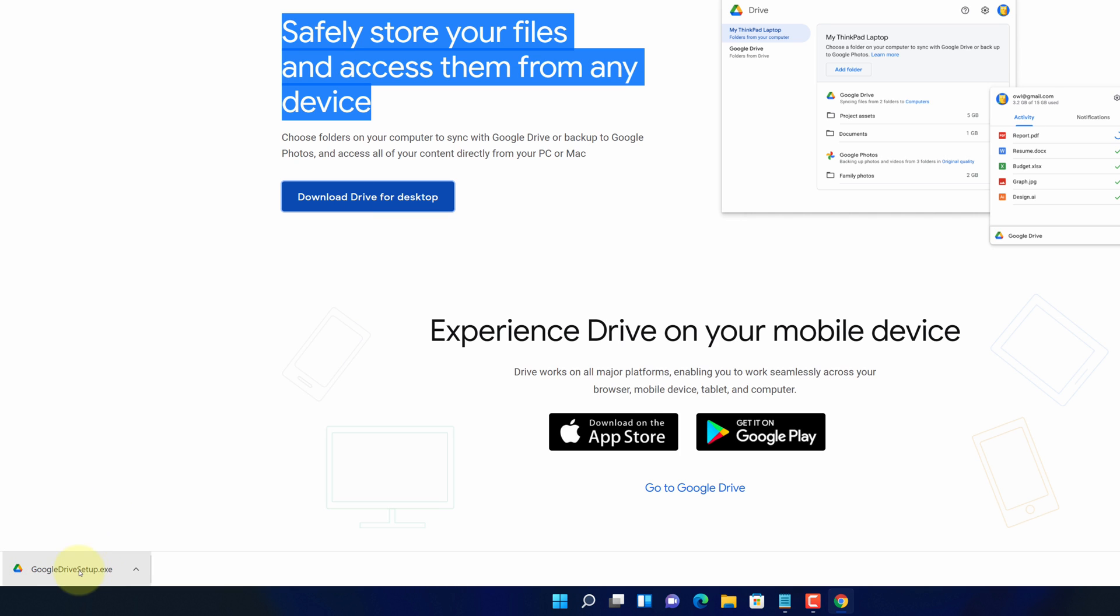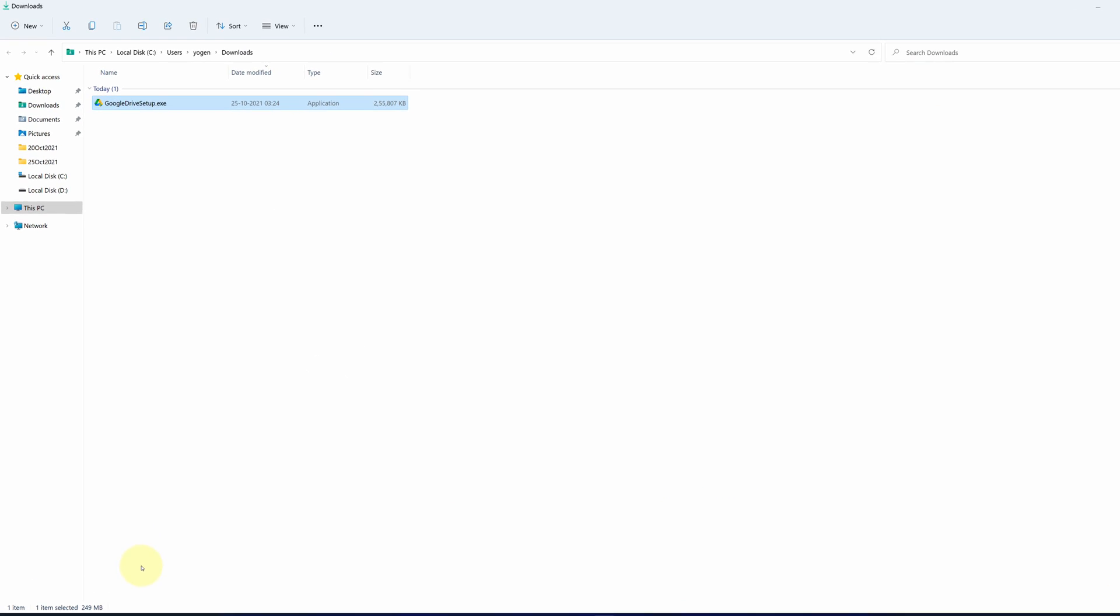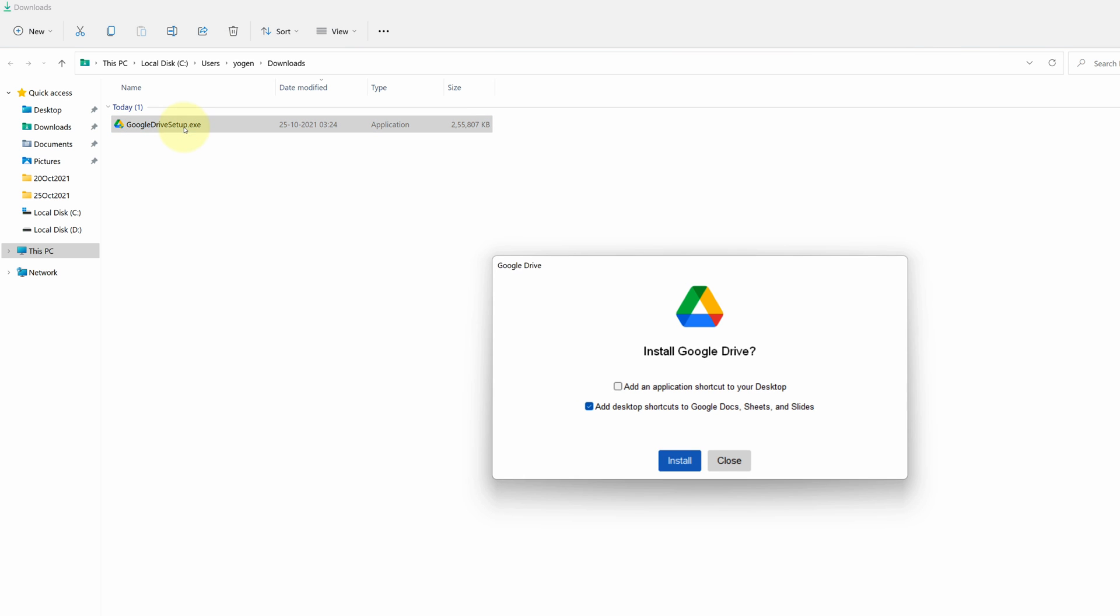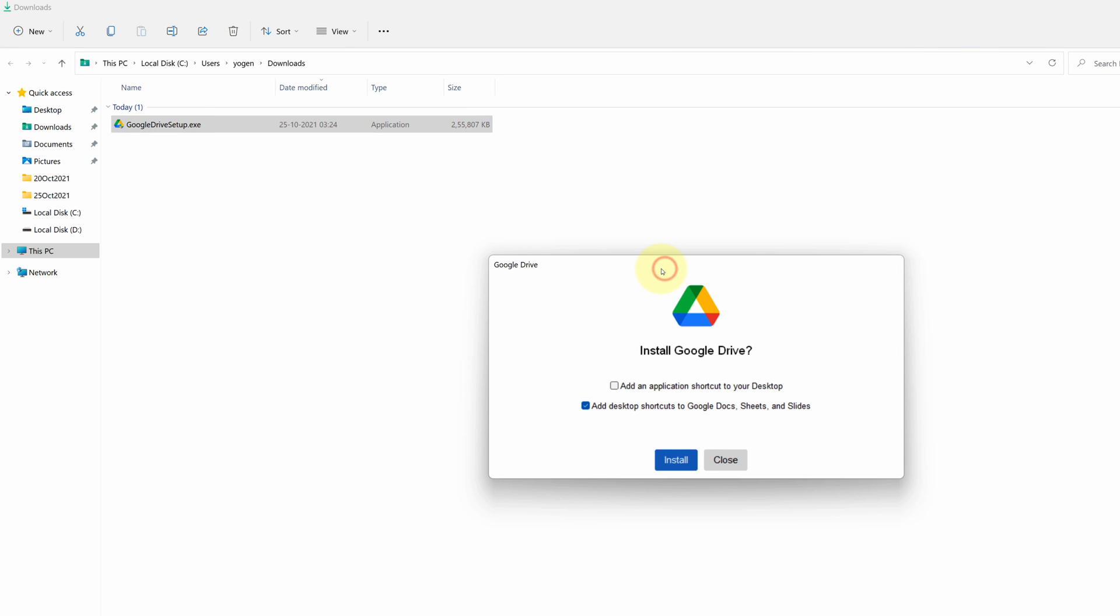Once the downloads get finished, click on this up arrow and select show in folder. We need to install this file. Simply double click on this file and it will start the setup wizard.